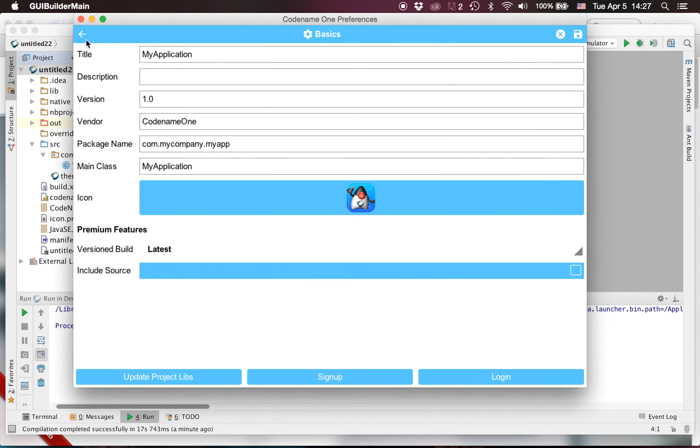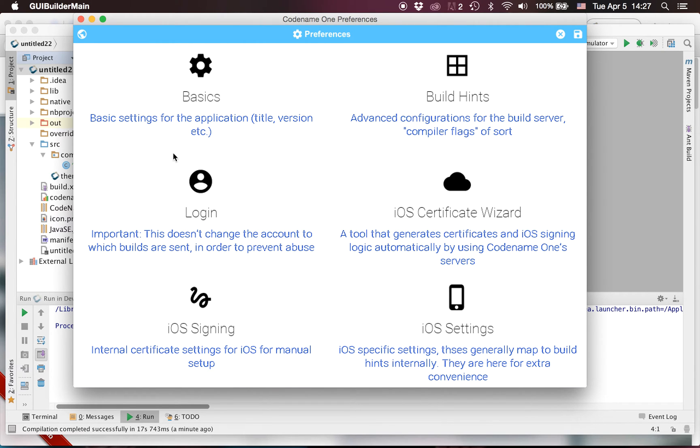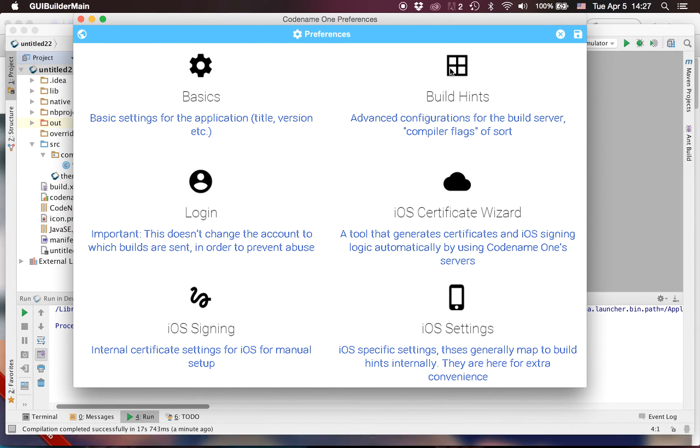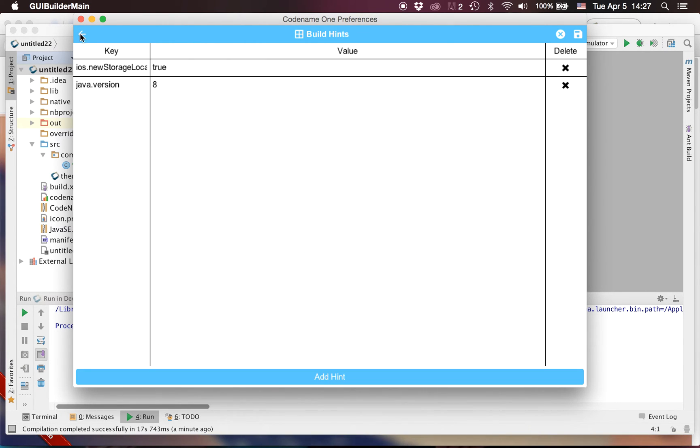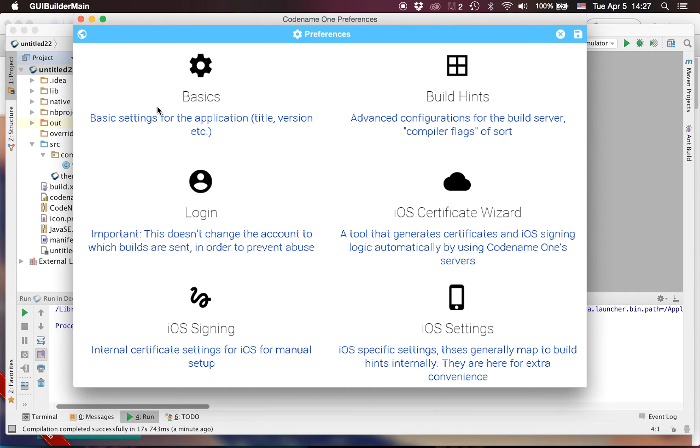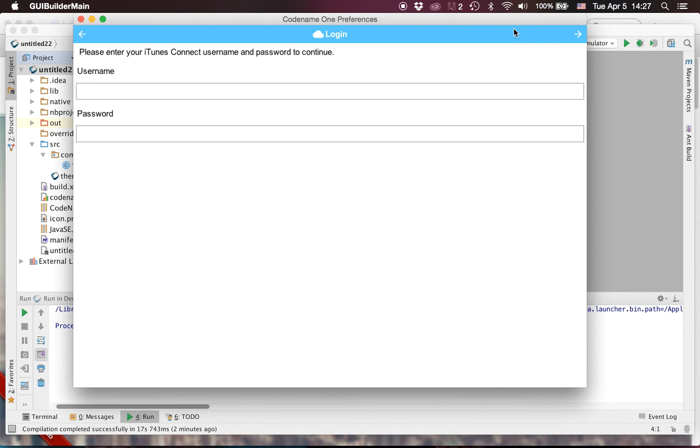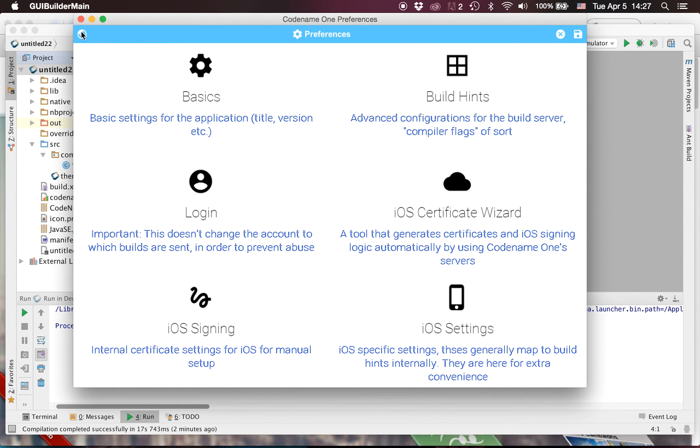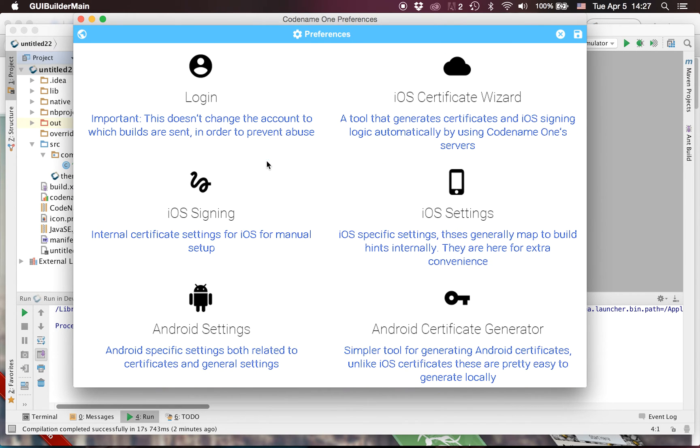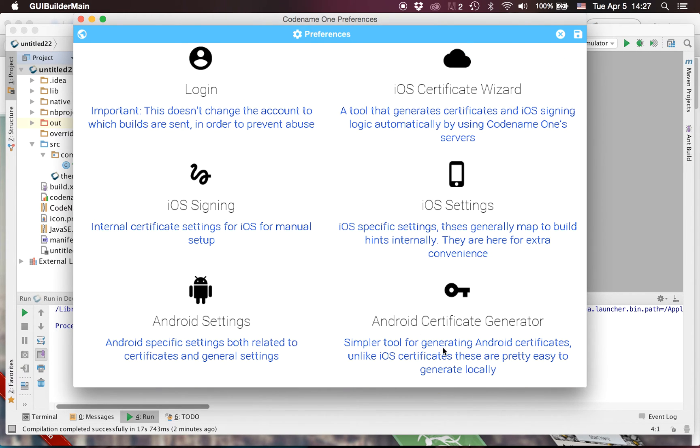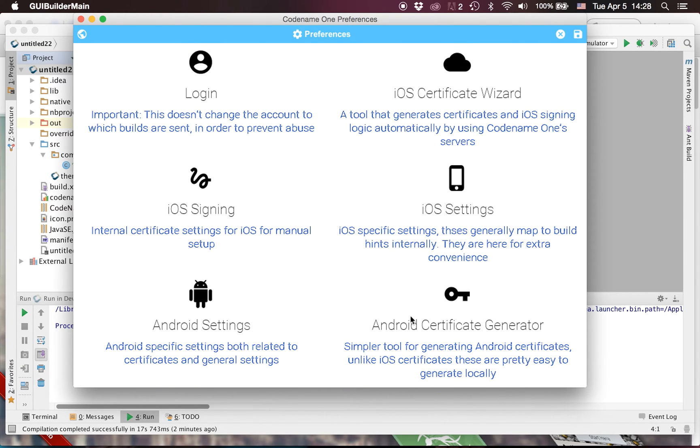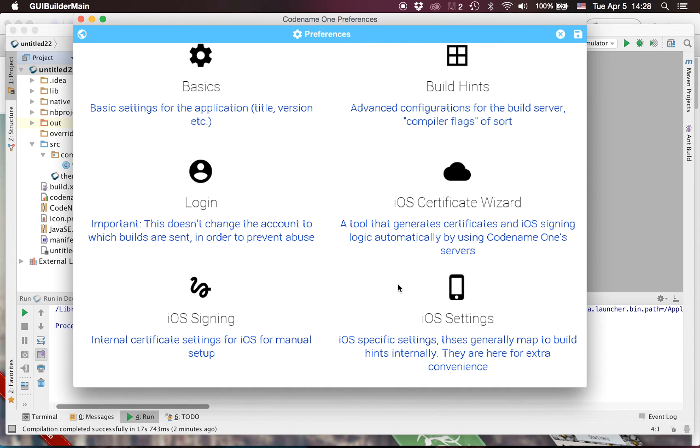But you'd also have quite a lot of other abilities. For instance we can use the certificate wizard and just log in and press next and go through the certificate wizard capability to generate an iOS certificate. We can generate an Android certificate, everything that we could do in the previous settings.